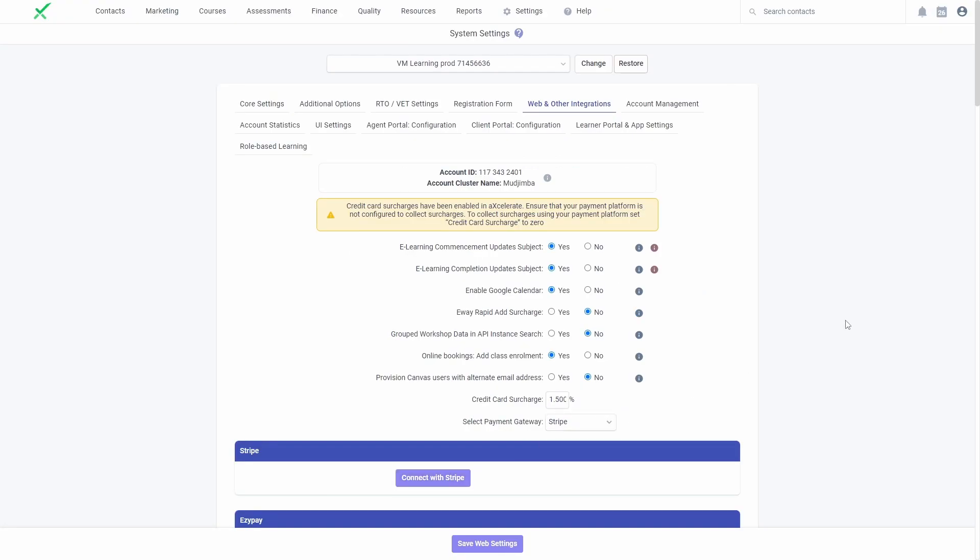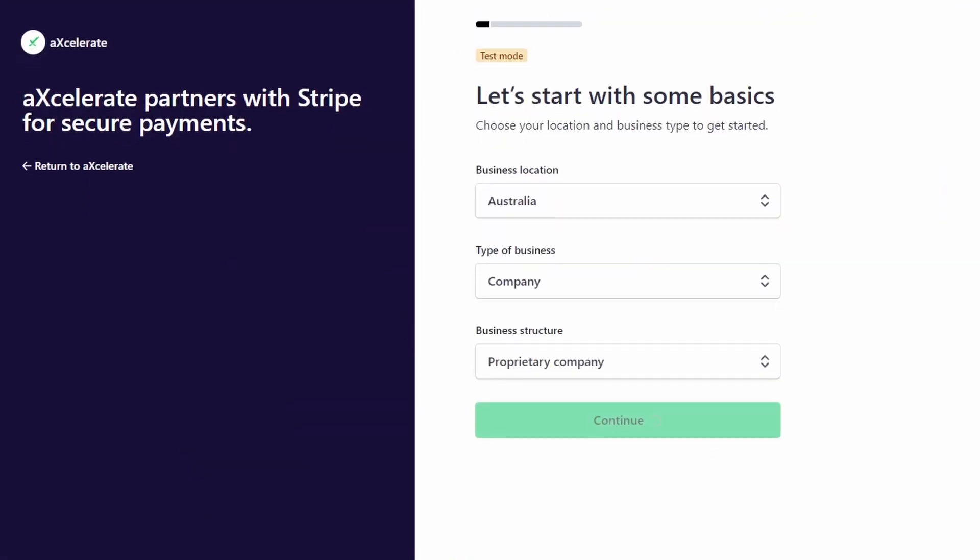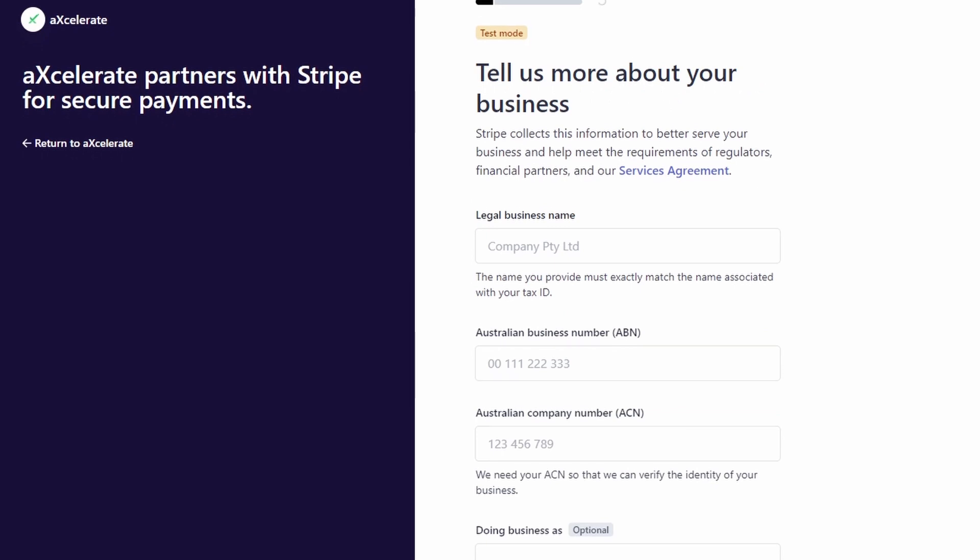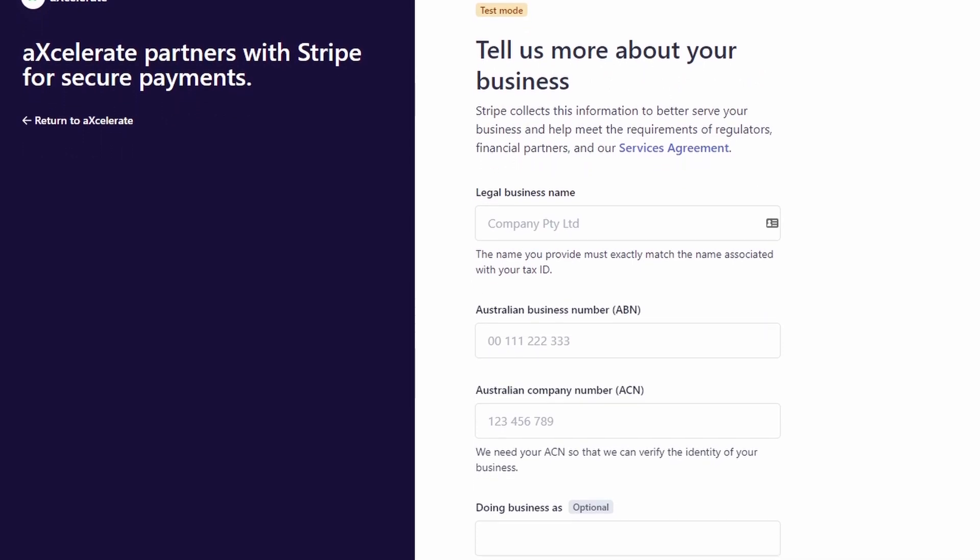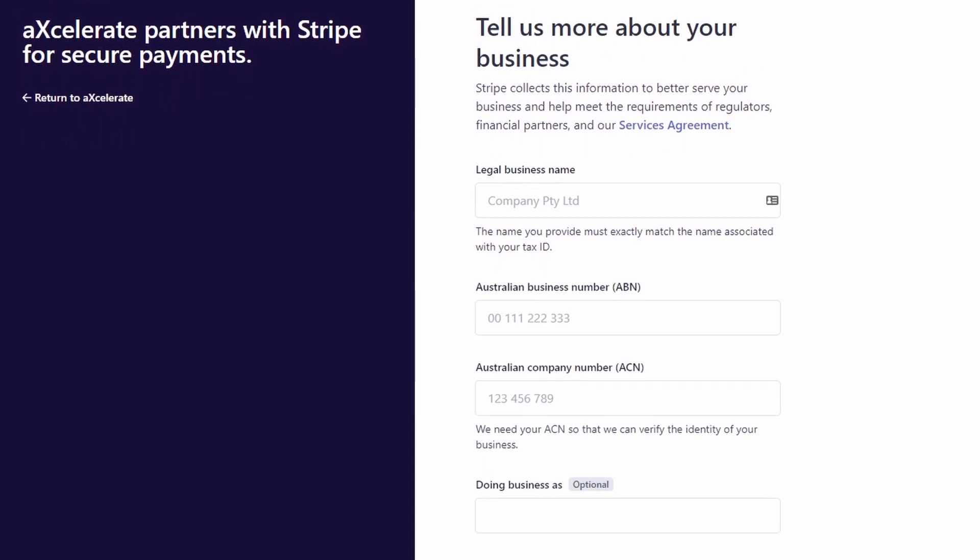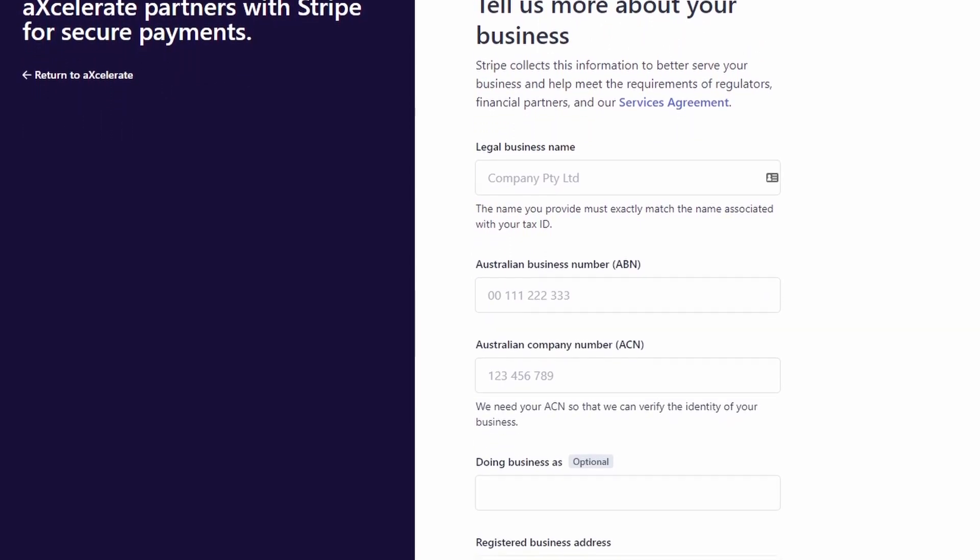You'll then be able to click Connect with Stripe and be taken through an integrated onboarding process to configure your Stripe account.